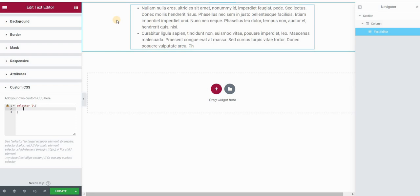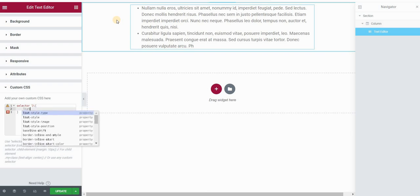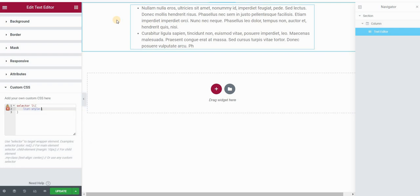I want to make before pseudo element out of those bullets. So first I will type list style and none. This will remove my bullet list. Actually, it will just remove the bullets.